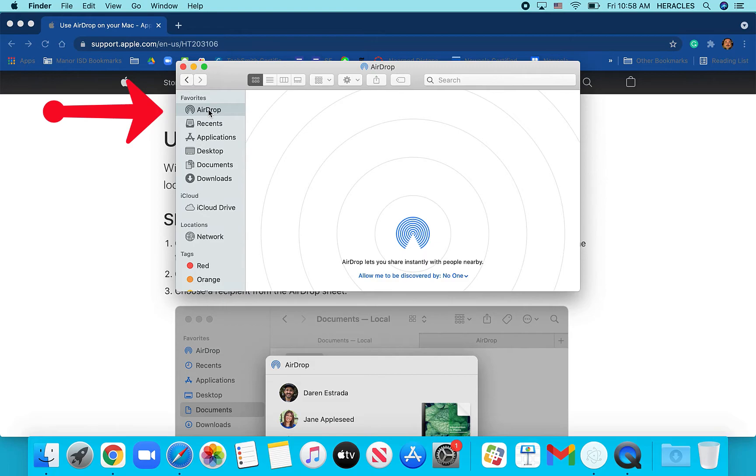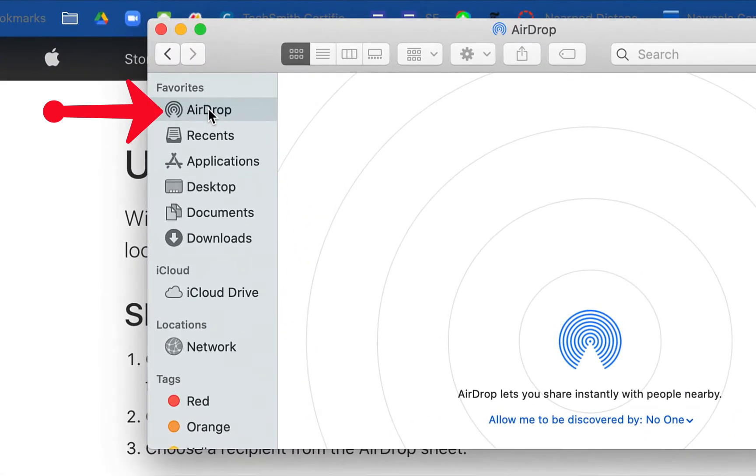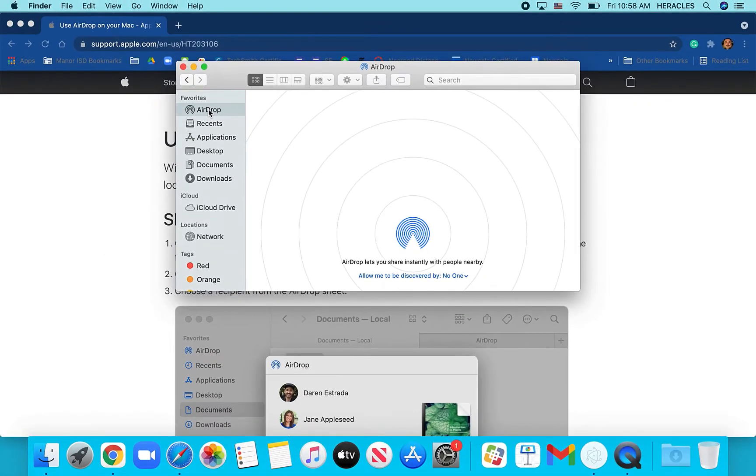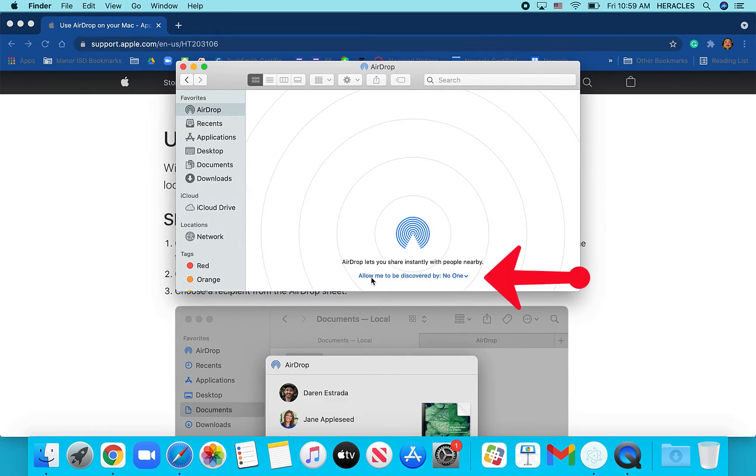And you'll notice that I have mine set to allow me to be discovered by no one.